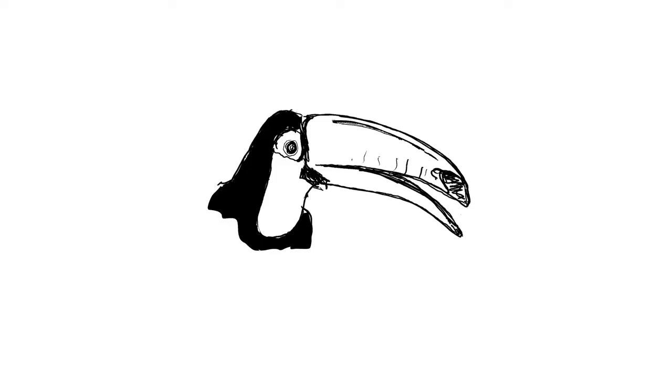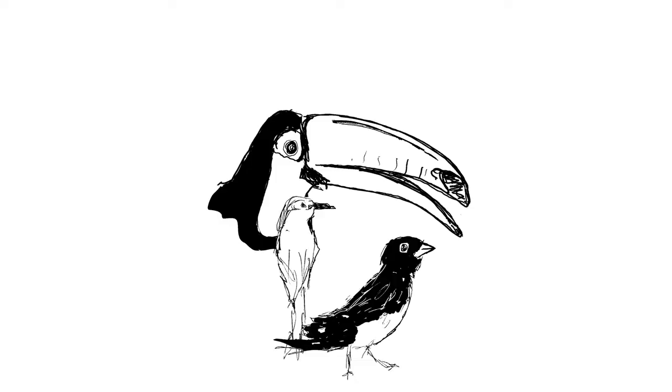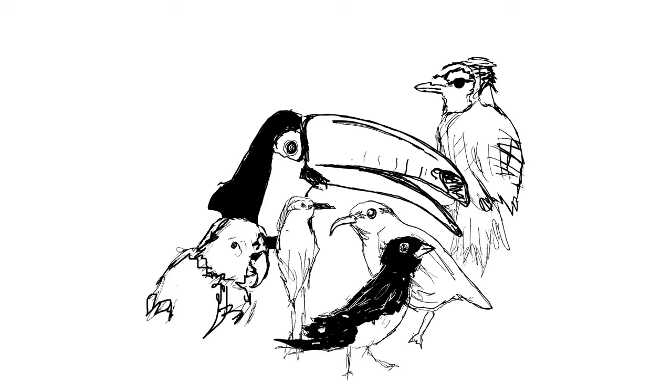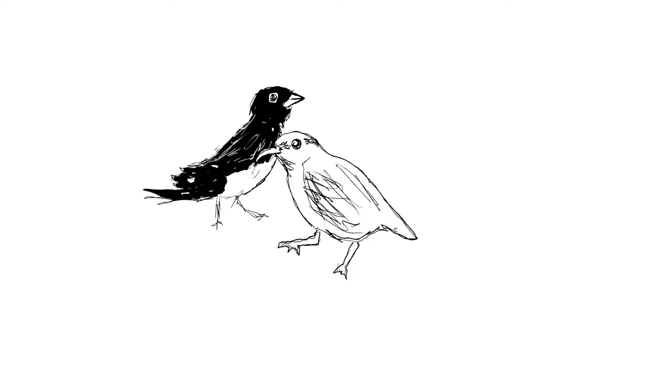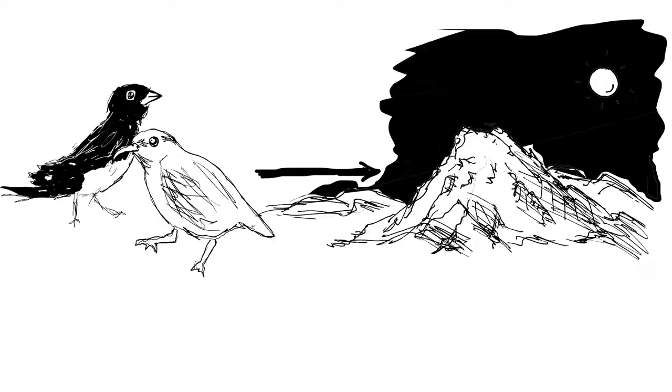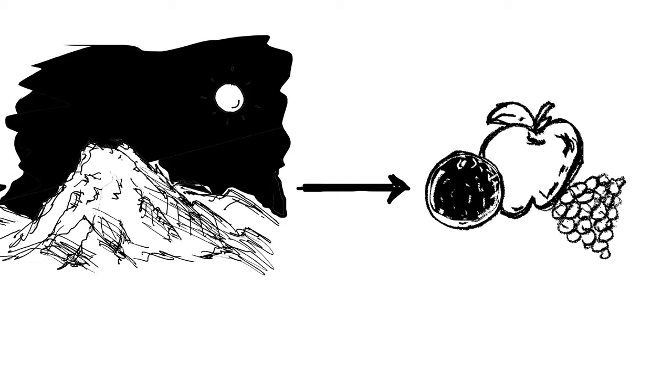Have you ever noticed that different species of birds have different shaped beaks? You would expect birds that live in the same habitat to eat the same food sources.